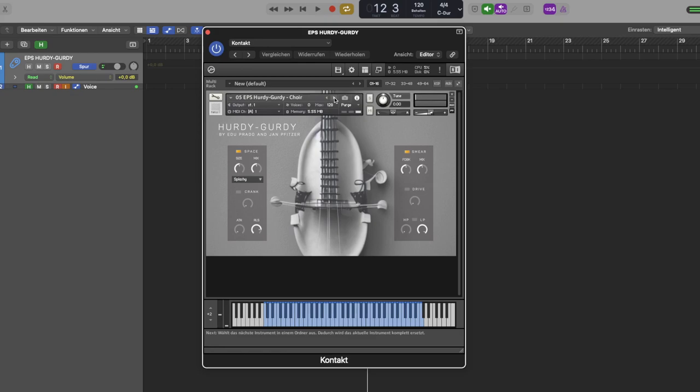Last but not least, the sixth NKI is the SFX patch, which is full of percussion sounds and sound effects.